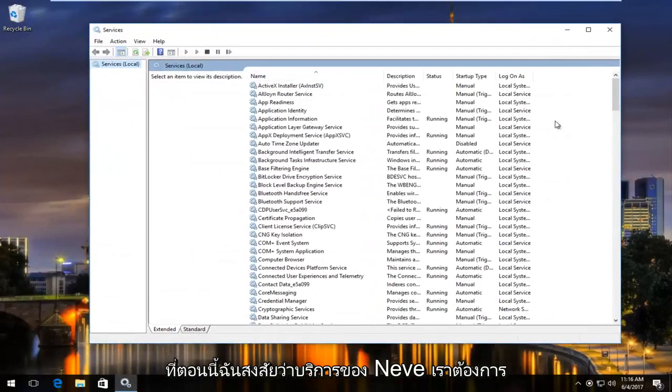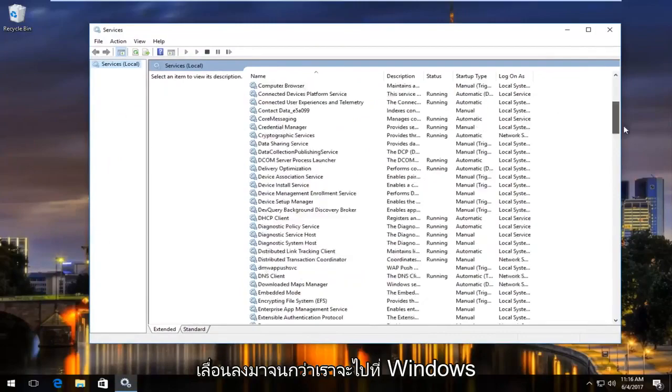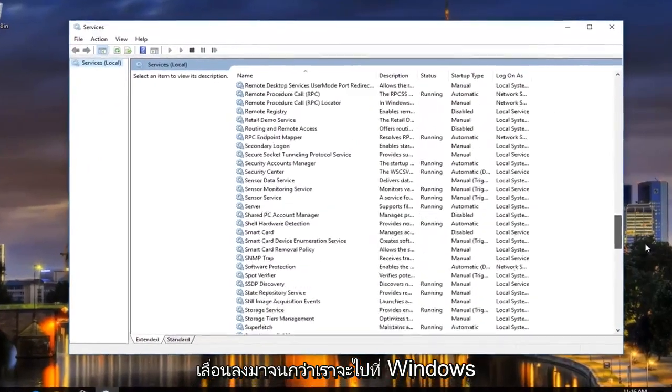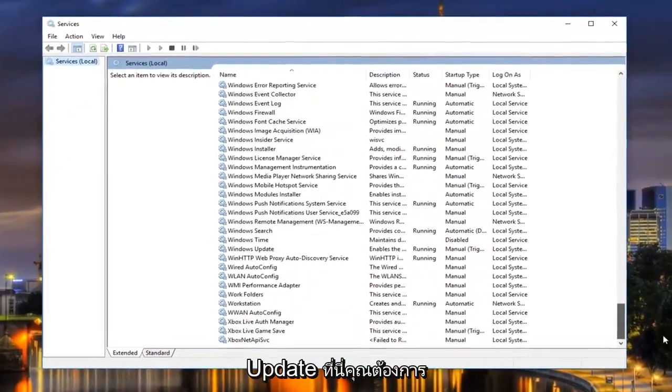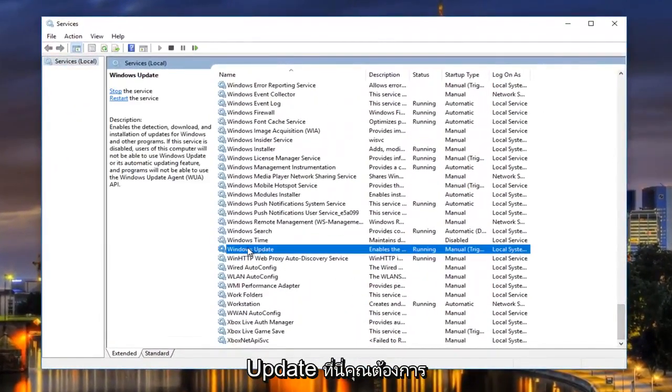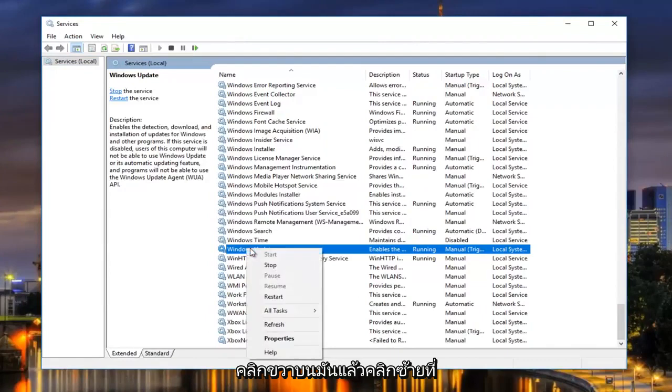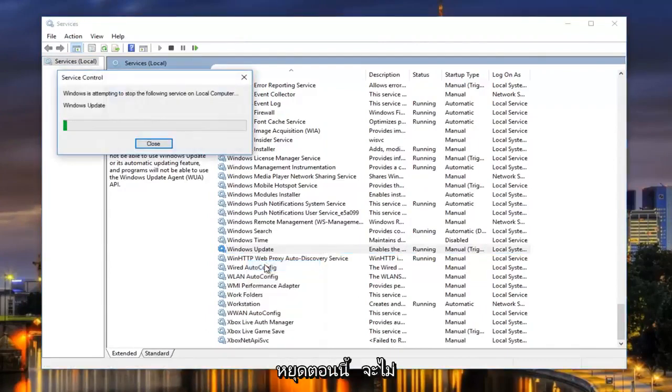Now underneath services, we want to scroll down until we get to Windows Update right here. You want to right click on it, and then left click on Stop.